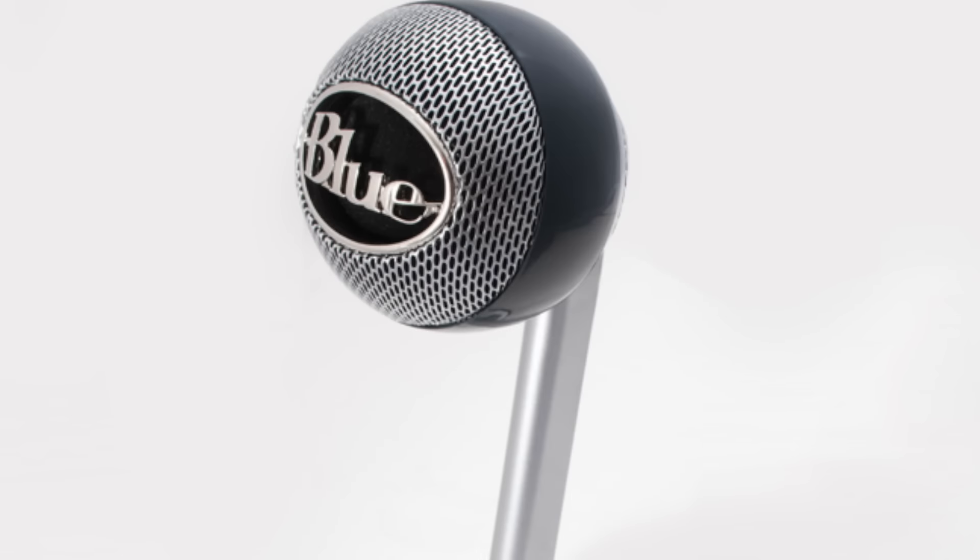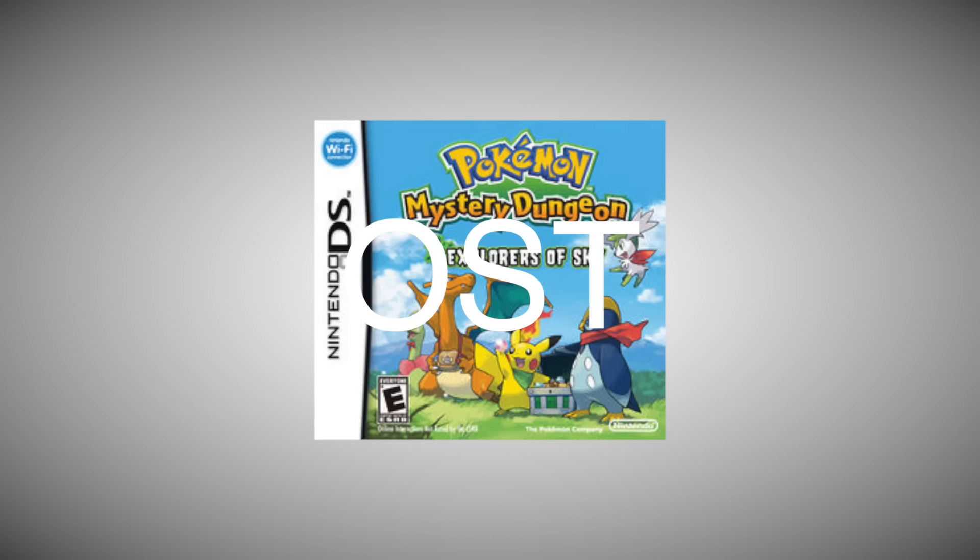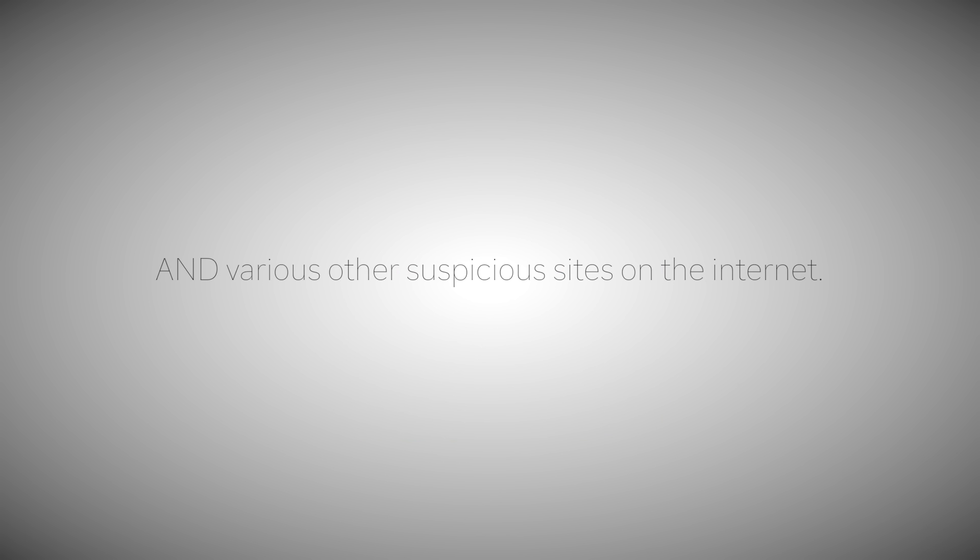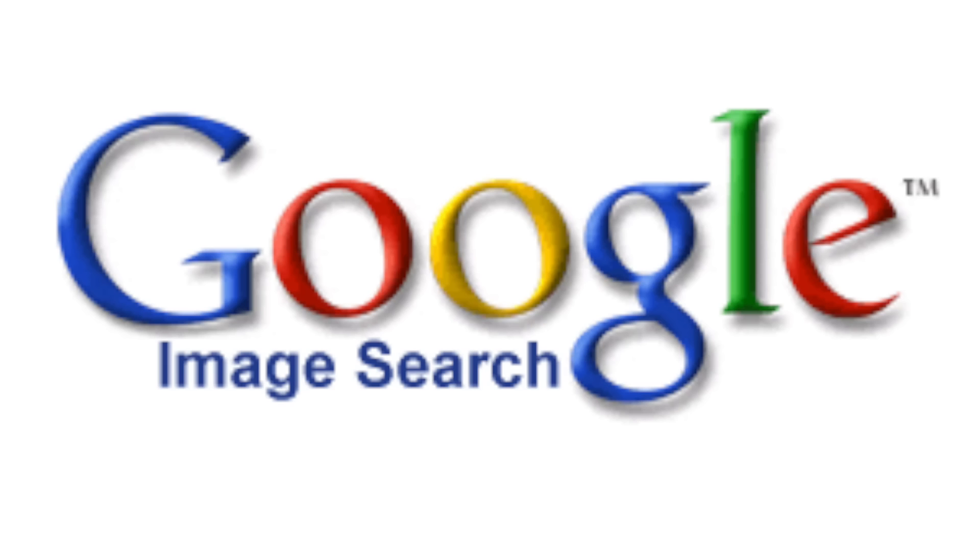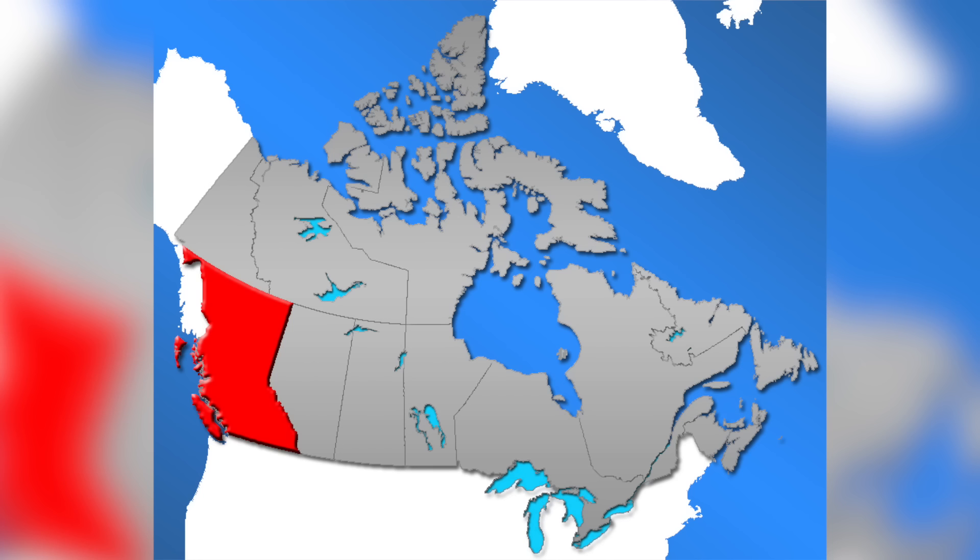I record my voice with a Blue Nessie microphone. I get all of my music from royalty-free sites, the YouTube audio library, classic Nintendo DS game OSTs, and various other suspicious sites on the internet. All of the images used in the videos are found on Google Images. And no, I will not be doing a face, age, name, or address reveal. You all know I live in BC, but that's as far as I'll go.